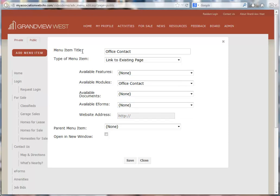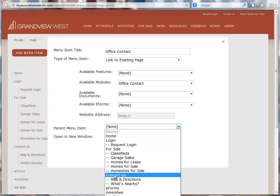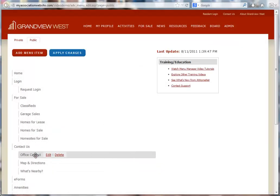Now because this website uses a horizontal menu, I also have the option of choosing a parent menu item. I would like this to appear under the Contact Us area. Now I can just click the Save button, and just like that my office contact is added to the menu.